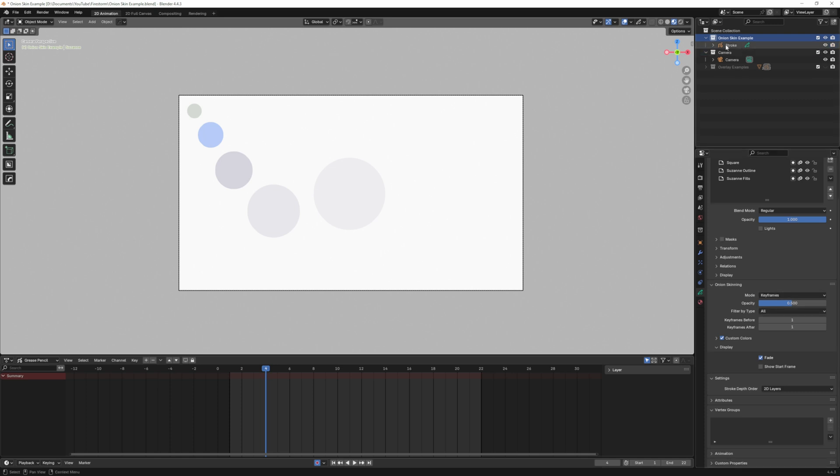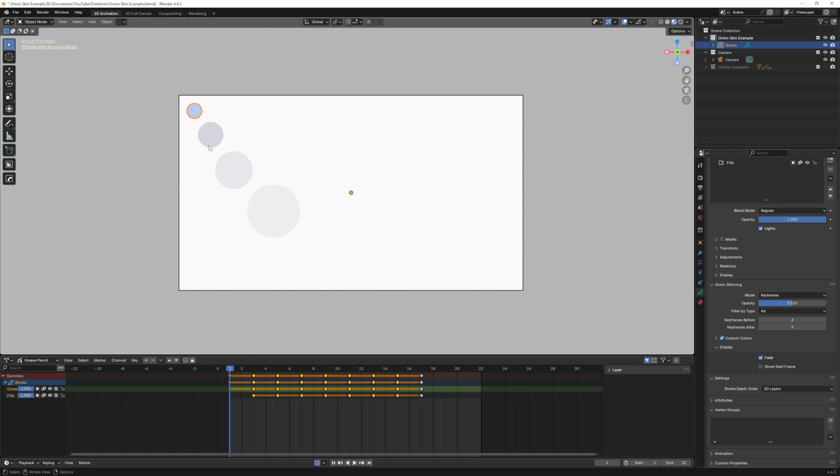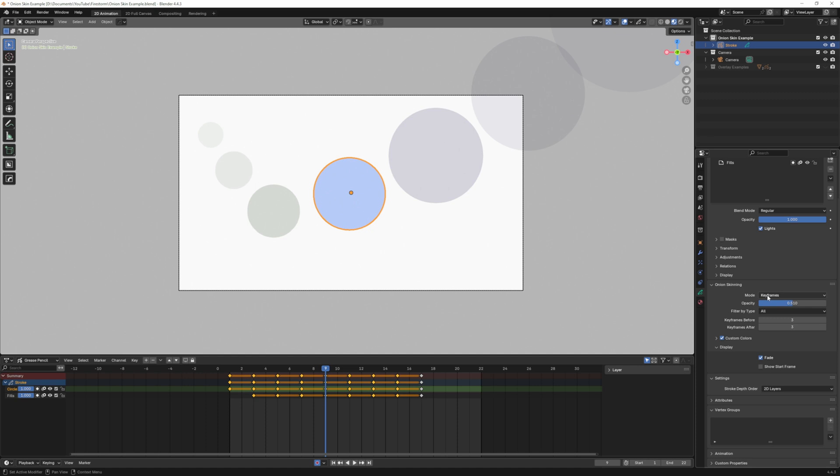Let me click on my grease pencil object, you can see I have keyframes here. My starting drawing is here on one and I have three drawings after that. If I go to two now you can see I have a drawing prior to that and three in front of it. If I go to the middle one you can now see I have three drawings behind it and three drawings in front of it. Within this mode you can change frames.